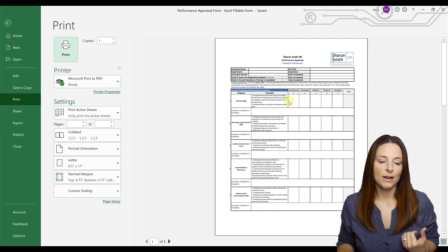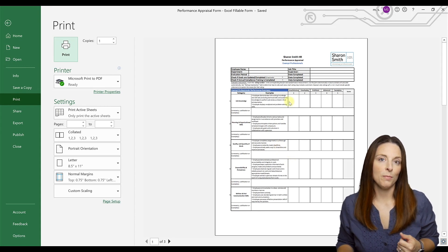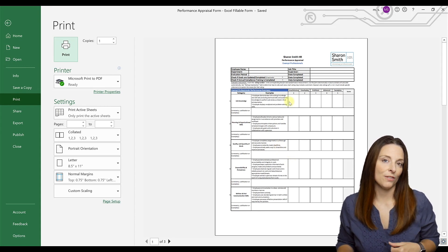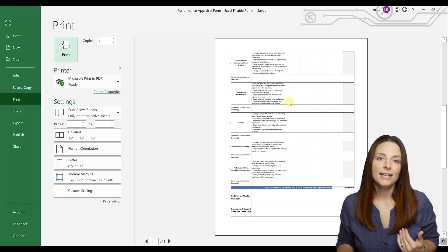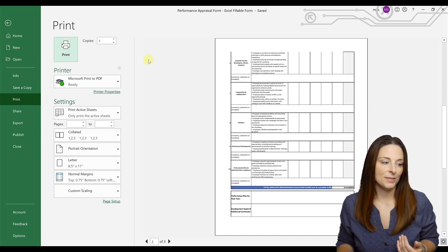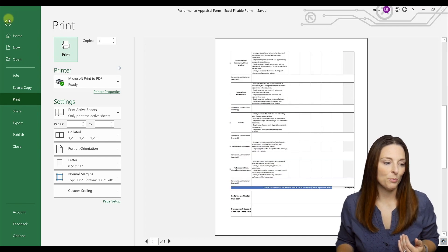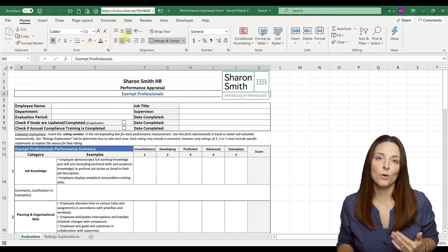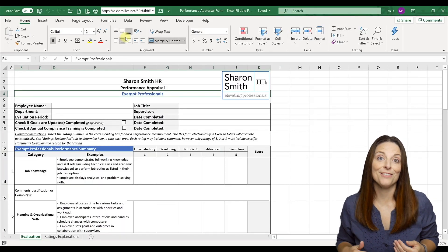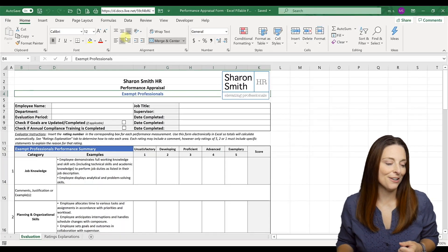Whatever modifications you make, just make sure that you're staying within that page layout so that it will stay formatted appropriately, in case you want to print it or print to PDF and save it on file.